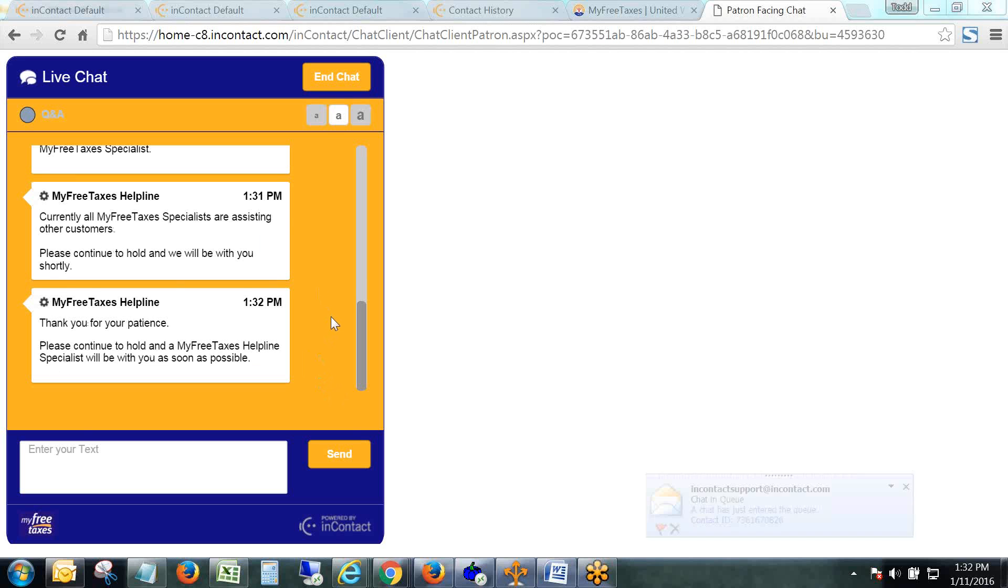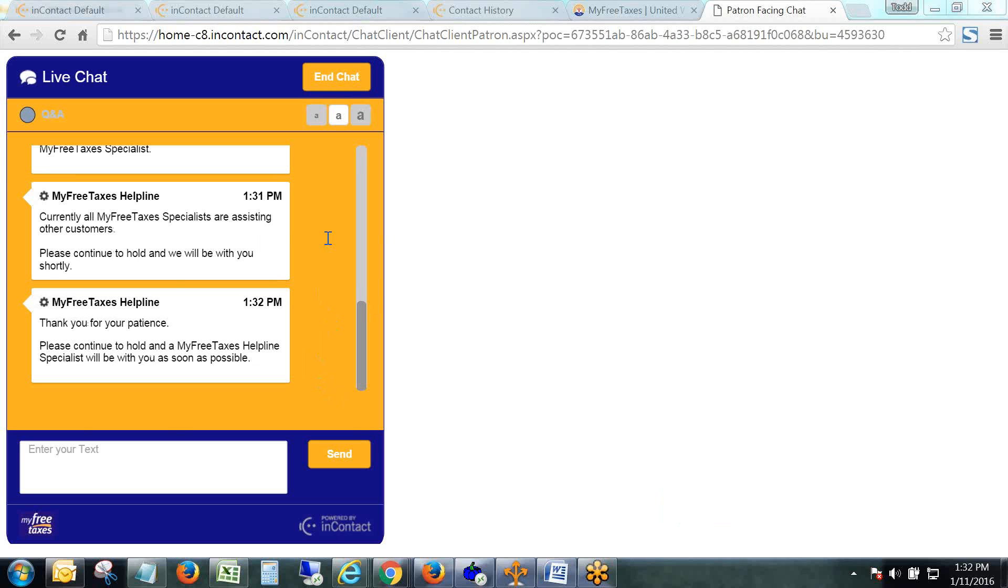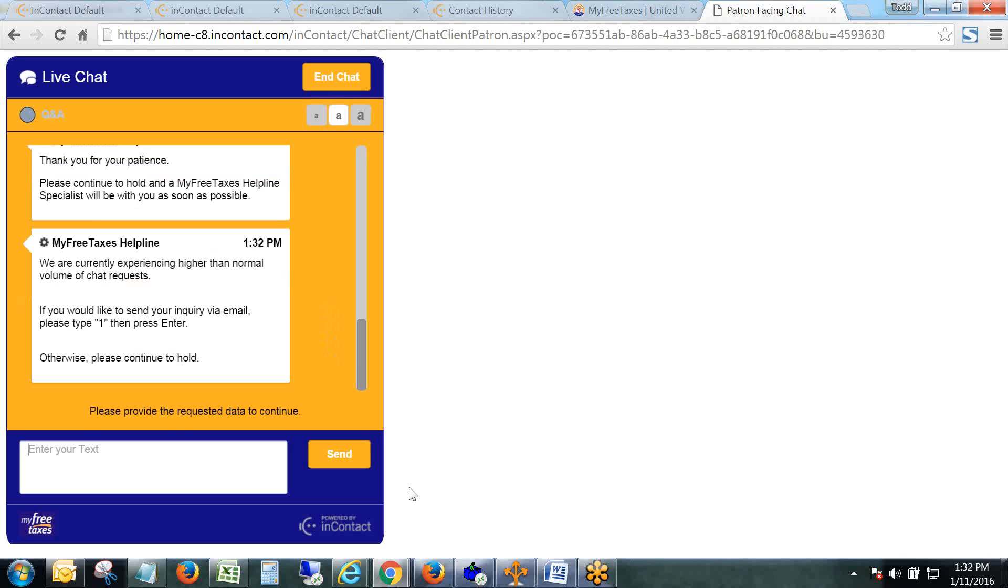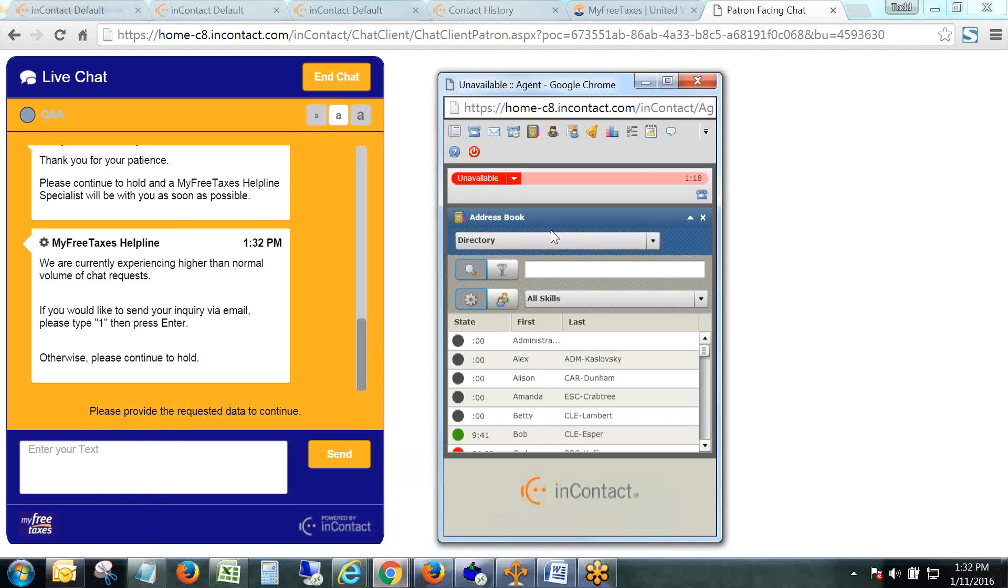Before this chat skill was redesigned, the demographic questions were presented to the client before they even got to a specialist. After they indicated if they were a MyFreeTaxes client, they would then be asked if they'd like to participate in a demographic survey and they'd have to go through this really long process of answering all those questions. It took like three minutes to get through the entire process.